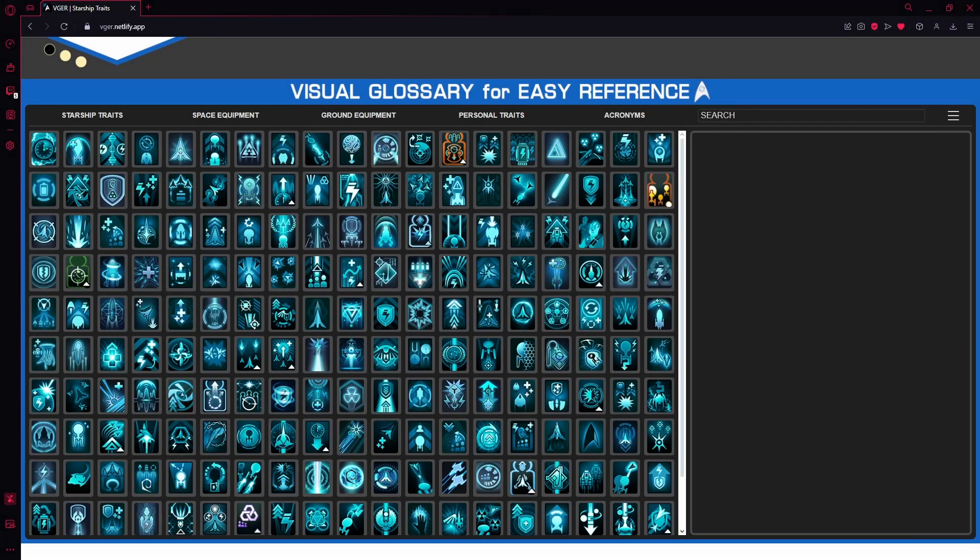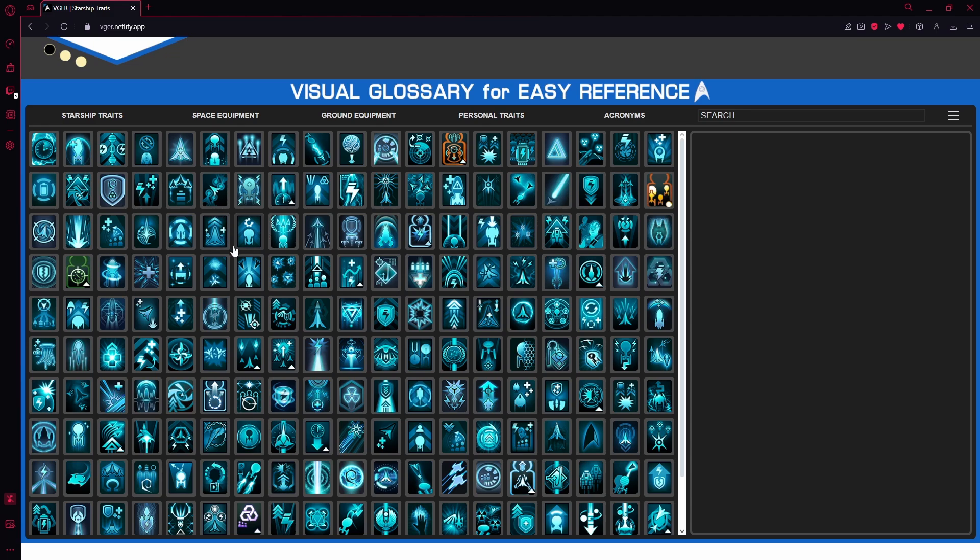Have you ever been trying to recreate someone else's build and then you come across like a console or trait or something that you just don't recognize the artwork for and they didn't include the name of it so you have no idea what to look up? Well, you can look up that information on the Star Trek Online Wiki because they do include the artwork for all the traits and consoles and all that stuff along with that information. However, if you're ever in that kind of situation, I actually find this tool to be a lot easier for looking things up like that.